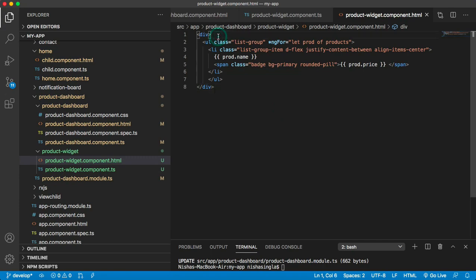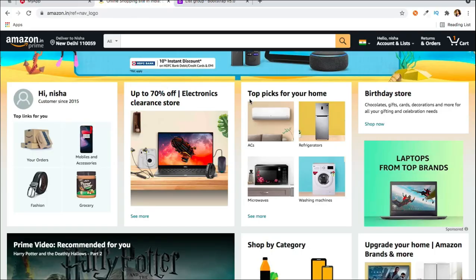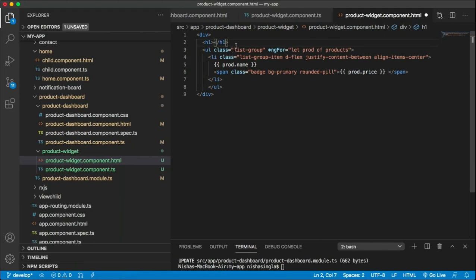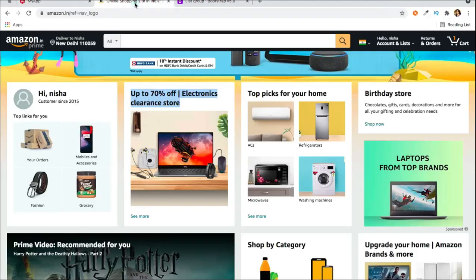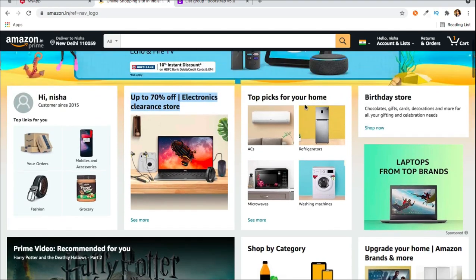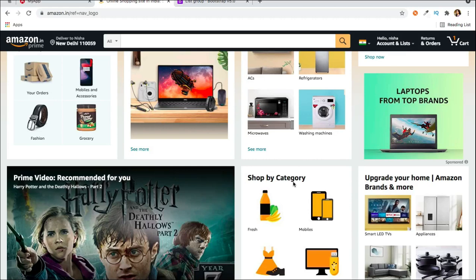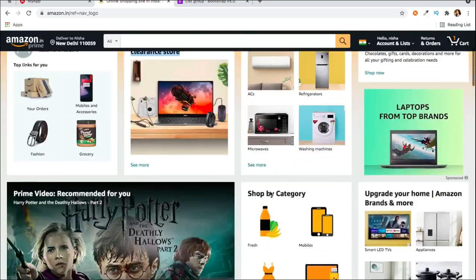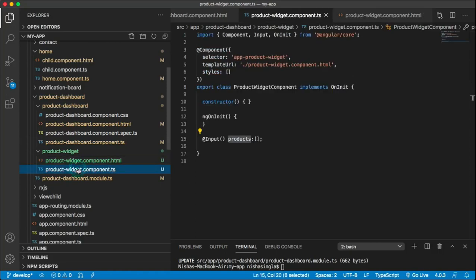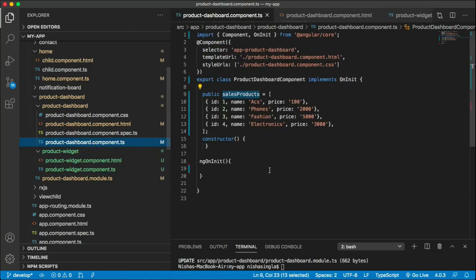I'll add a heading here — something like 'Top picks for your home' or 'Up to 70% off'. Similar to how Amazon has different widgets — top picks for your home, upgrade your home, shop by category — they mostly have the same layout but show different products.